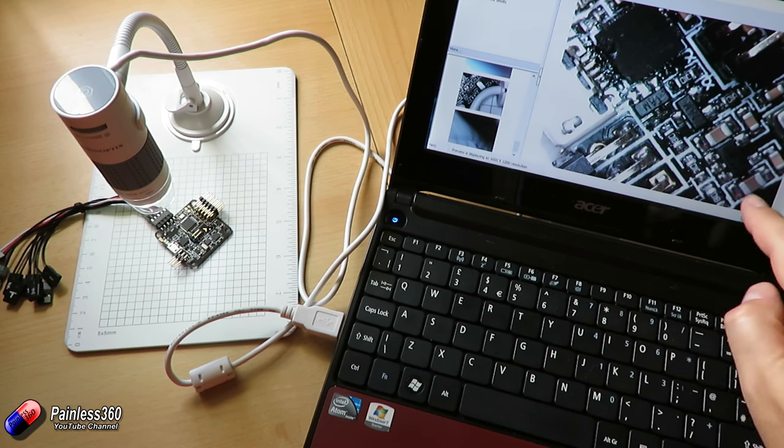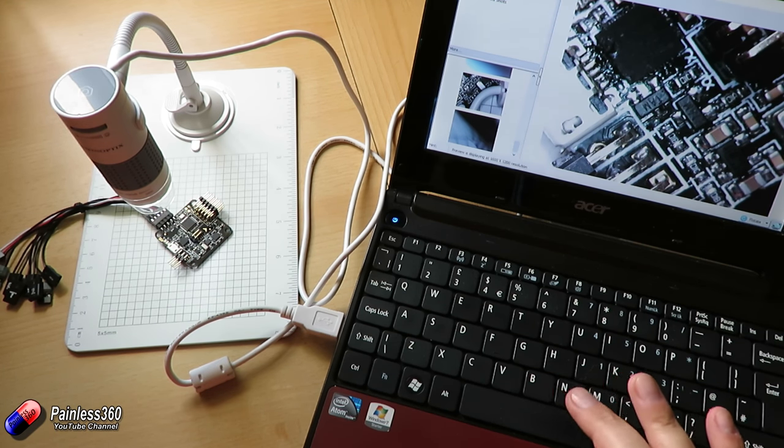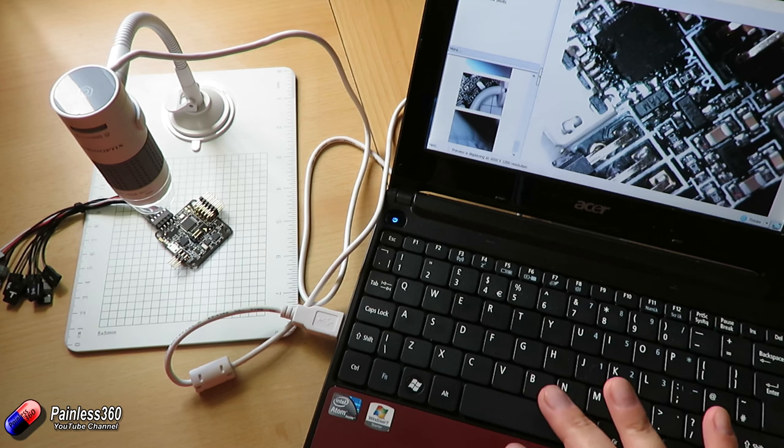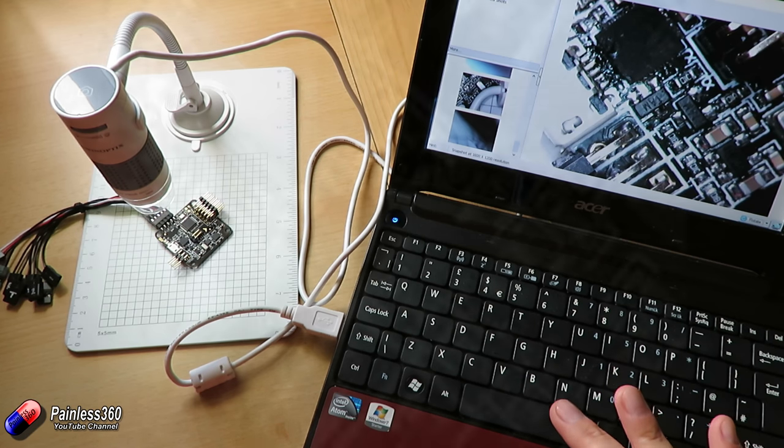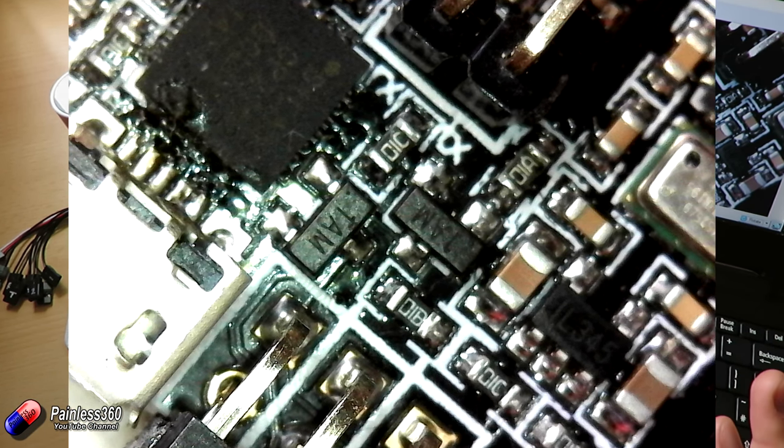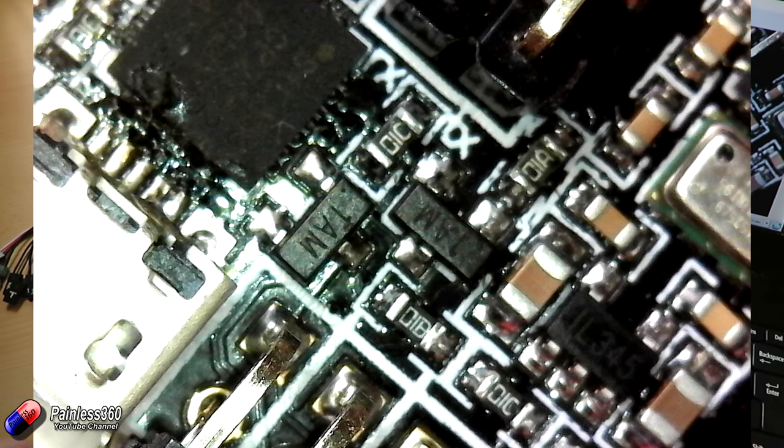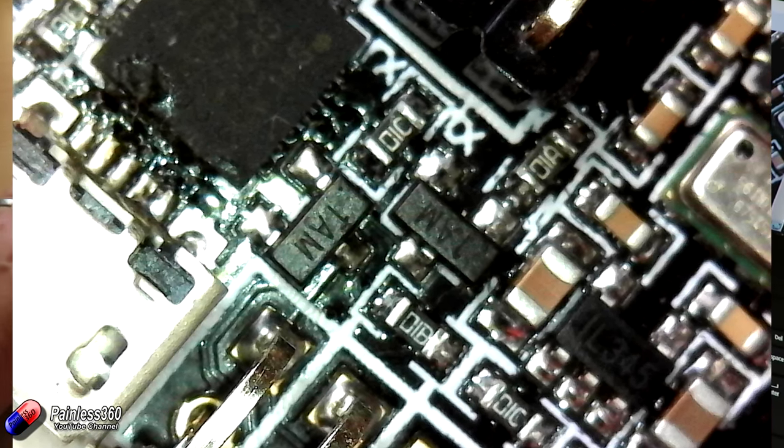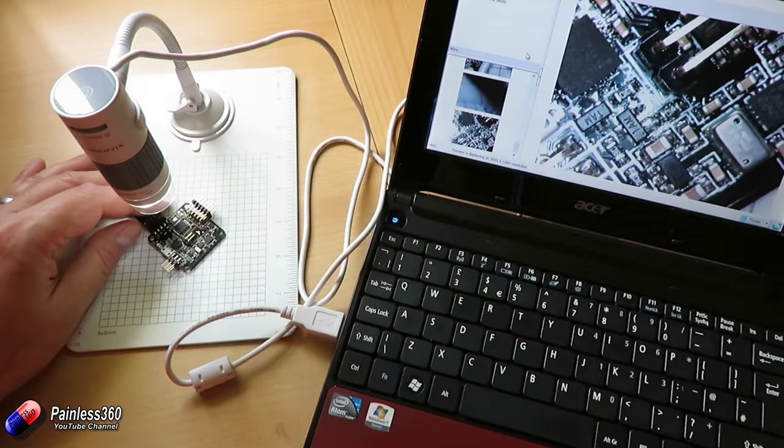So zooming in you can actually see, in fact let me take a picture of that and we can look at it in the video. Just click on take picture. You can also take videos with it as well. So at this distance it's very easy for you to move things around. There's a bit of lag between it.